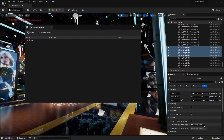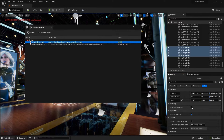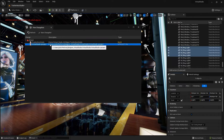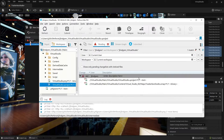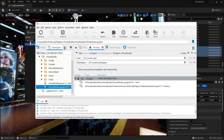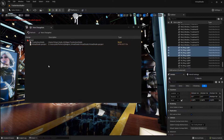If I go down here and say View Change Lists, inside my default change list I've got both of these files. This one is the one I just checked out from Unreal, and the .uproject is the one I checked out manually in P4V. If I hit refresh I'll see them both there as well. You can see they do the same thing — this just makes it a lot easier because you can do more things from inside of Unreal Engine.